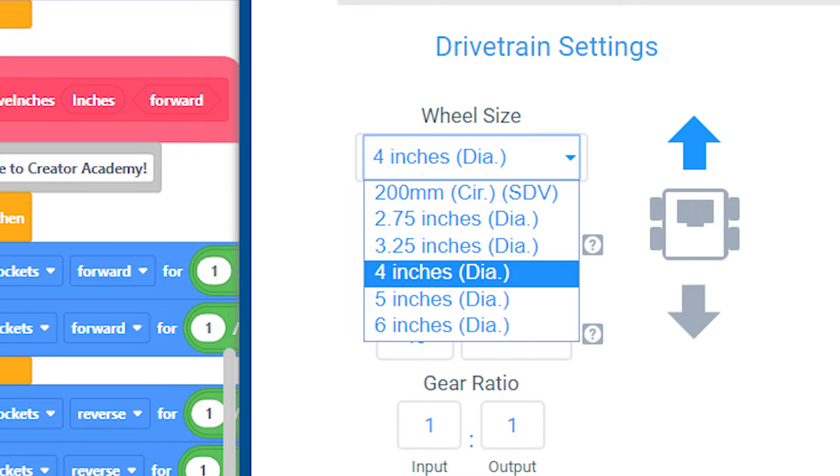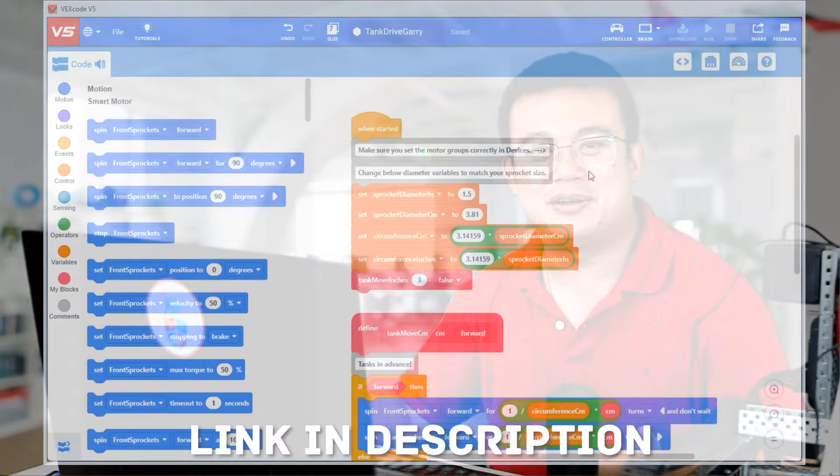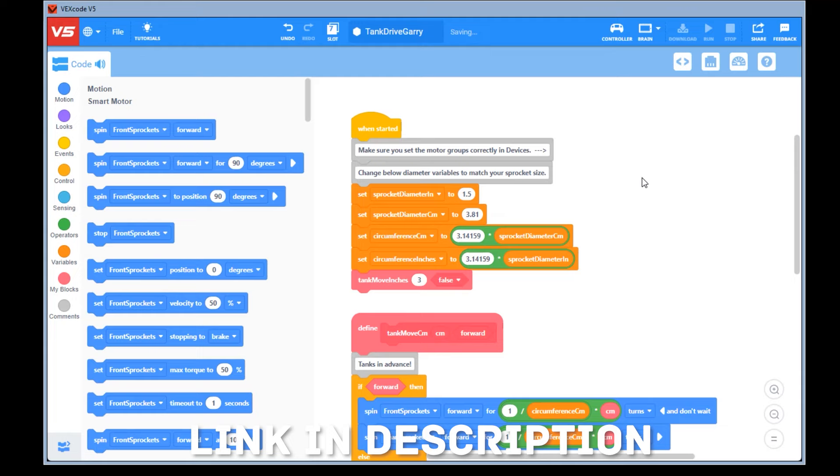So you will need to write your own functions to drive accurately. I've created a simple tank drive code with blocks that you can download via my GitHub link below.